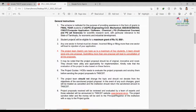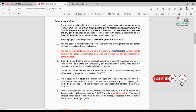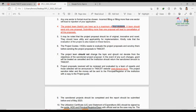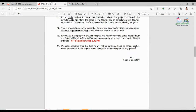A student project is eligible for a maximum grant of ₹10,000. A project team can have up to a maximum of four students. A team should send only one proposal — submitting more than one proposal will lead to the cancellation of all proposals. You should have a project guide, and the HOD needs to evaluate the project proposal before submission to TNSCST.